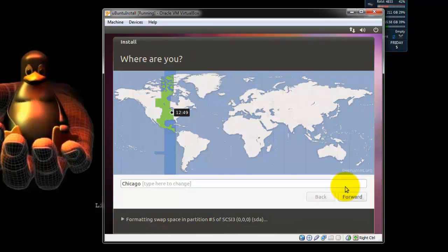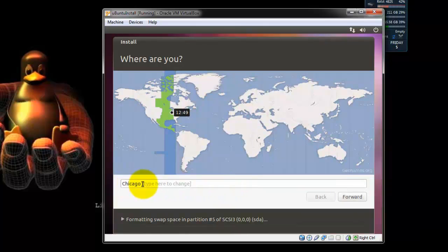Okay, here you're going to choose where you are. That way it knows what time zone to set your OS under. In this case I'm choosing Central. Then hit Forward.